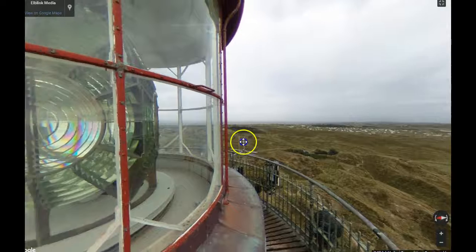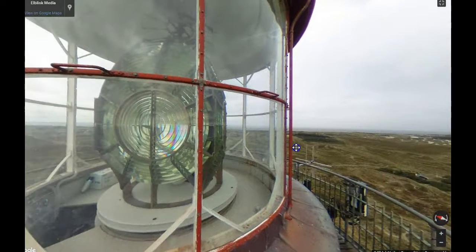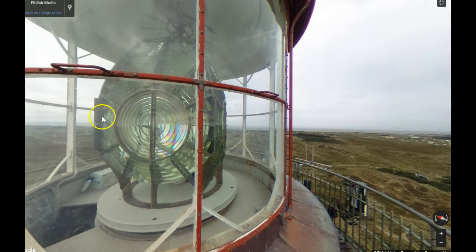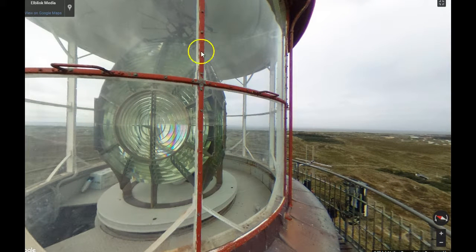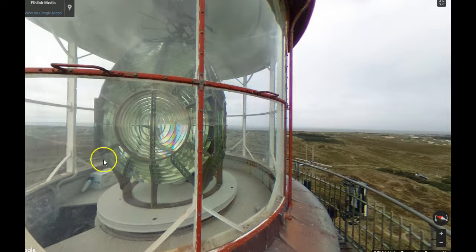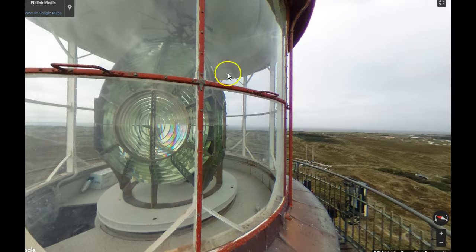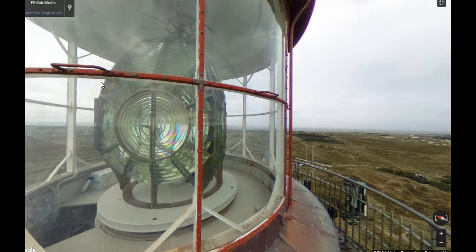Look at this right here. Doesn't that look familiar? That's called a Fresnel lens. They use the Fresnel lens for the artificial sun.